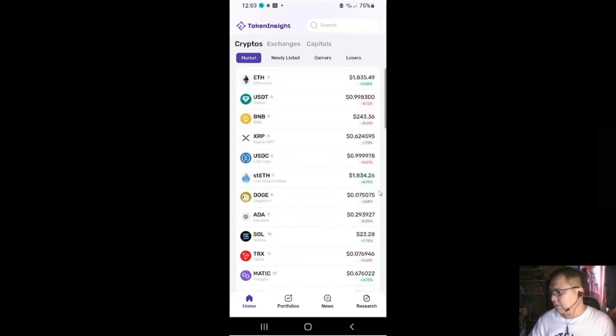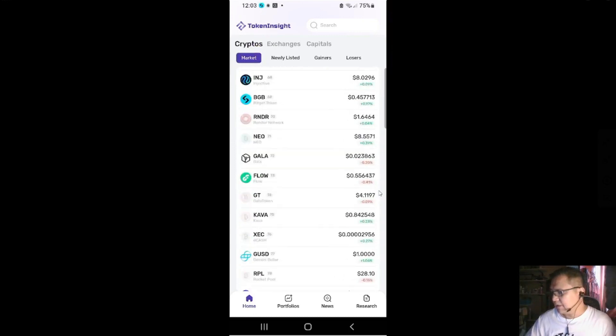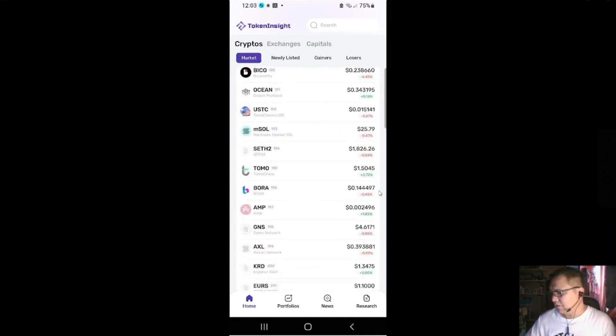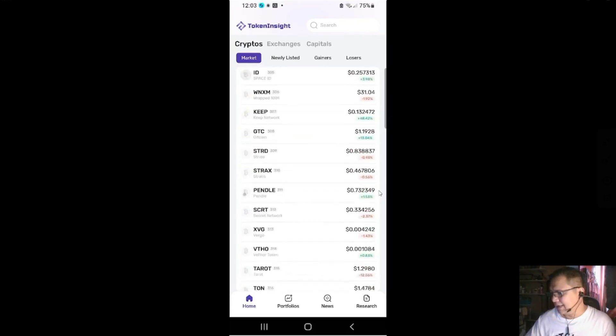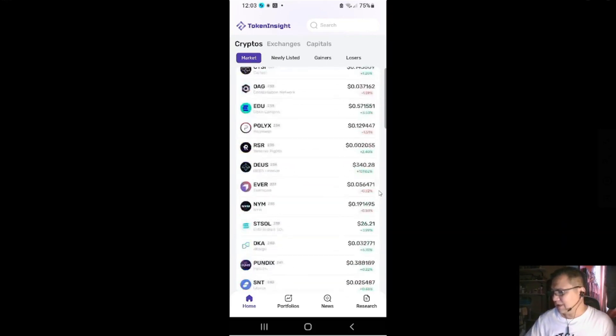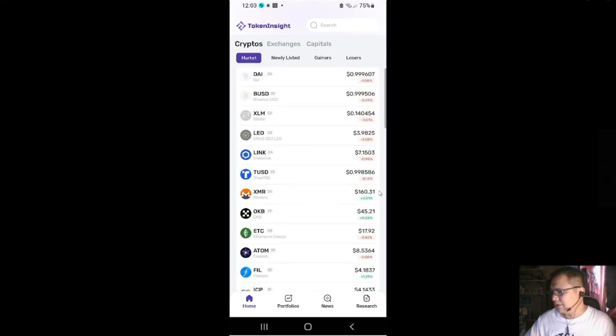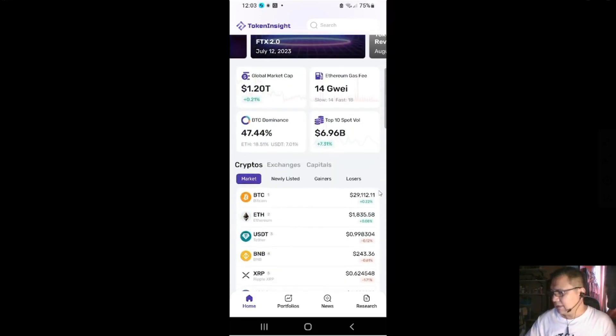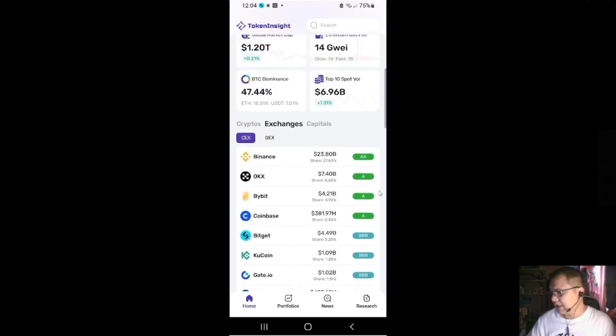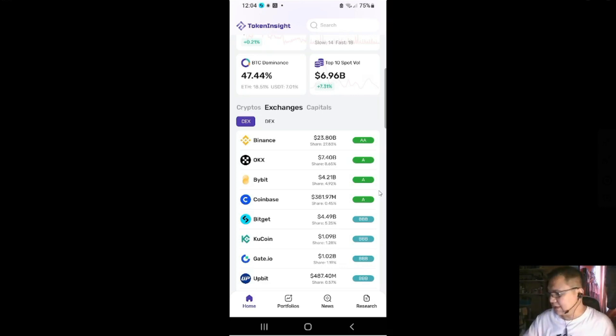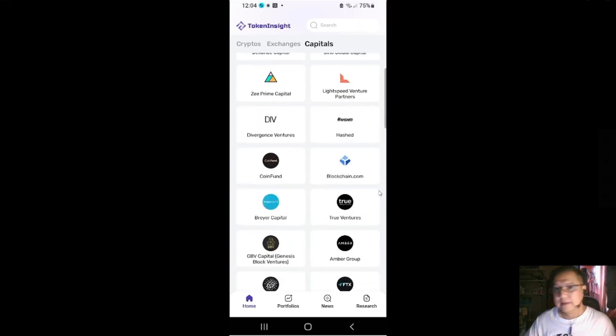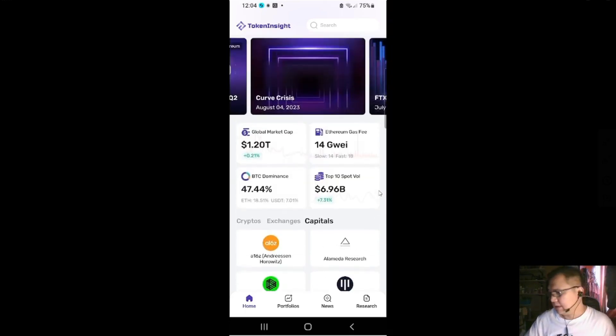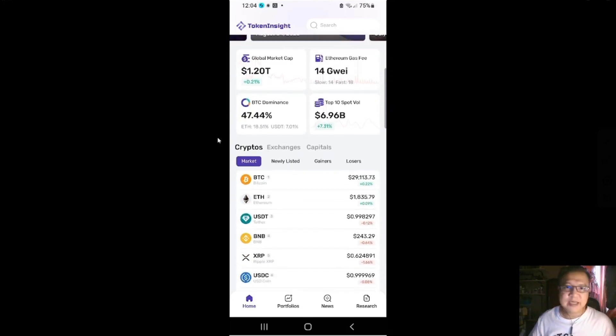I'm assuming it's based on market cap. So how many coins are there? Maybe all of the coins listed or encoded in Token Insight. So there's so much, maybe more than 3000 coins in the world. And on top you got the exchanges, list of exchanges with the ratings on the side by Token Insight because they do their own ratings. And then capitals, these are a list of venture capitalists.